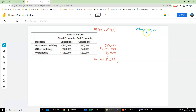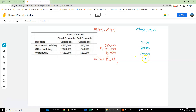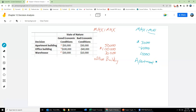Now let's look at what the maxi-min approach would decide. This is more of a pessimistic approach. What we do here is we list the minimum values — the lowest values. In the apartment building it's $30,000, in the office building it's negative $40,000, and in the warehouse it's $10,000. We choose the maximum of these minimums — the best one out of the worst payoffs. So in this case we are going to invest in the apartment building. Two different approaches: one optimistic, one pessimistic, and no probabilities are involved.